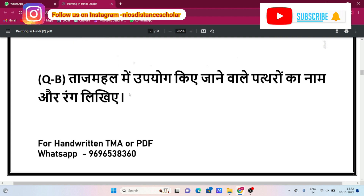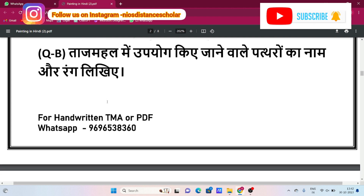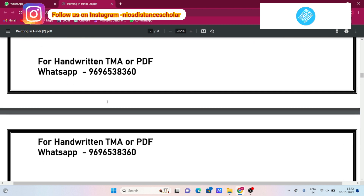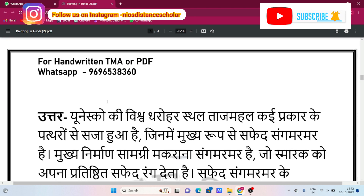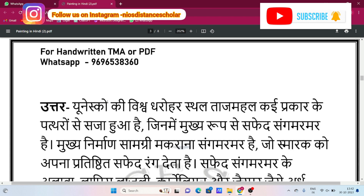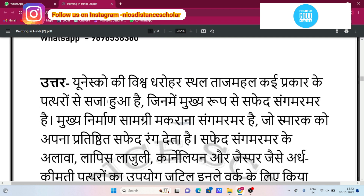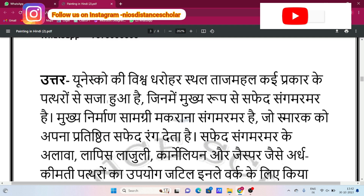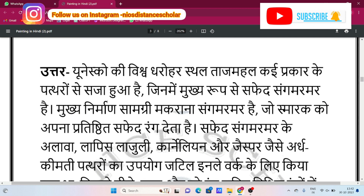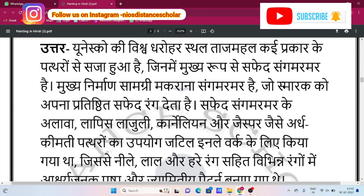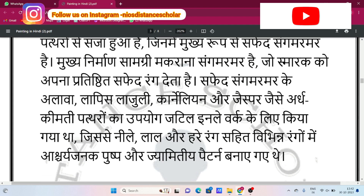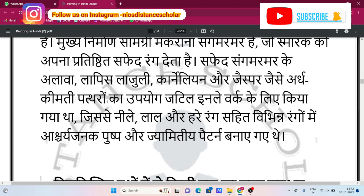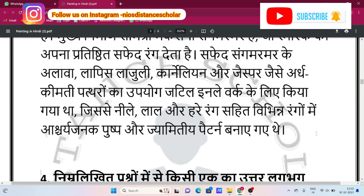Let's see question number three. Again, we have chosen two questions. You will get the answer here for question number three. If you are interested in the handwritten PDF, just follow up with us and you will get the solution.